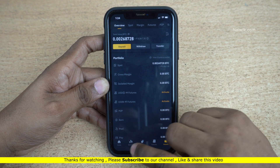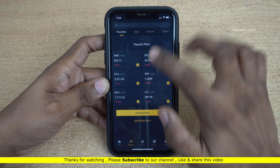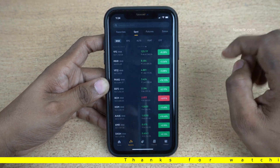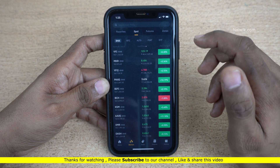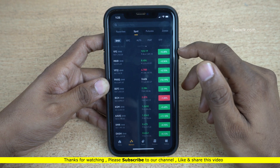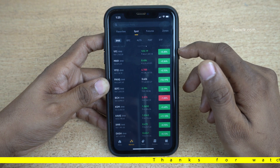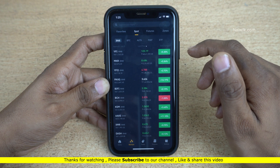Using this Spot balance you can trade in any cryptocurrency of your choice. That's it, guys — in this way you can add Indian rupees to Binance. Hope you liked this video; please do subscribe to our channel. Thank you.